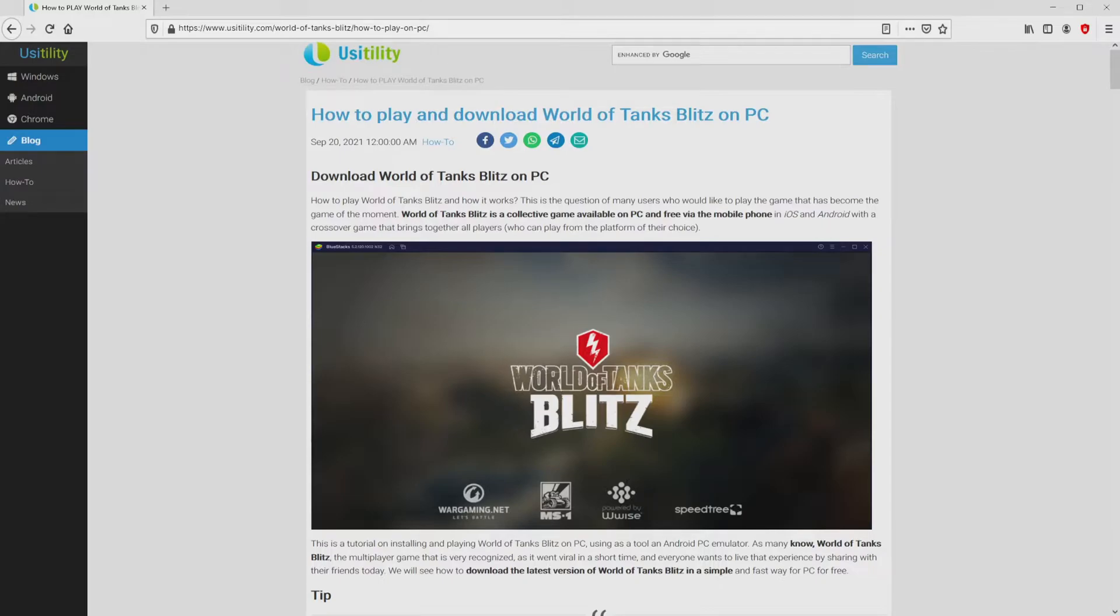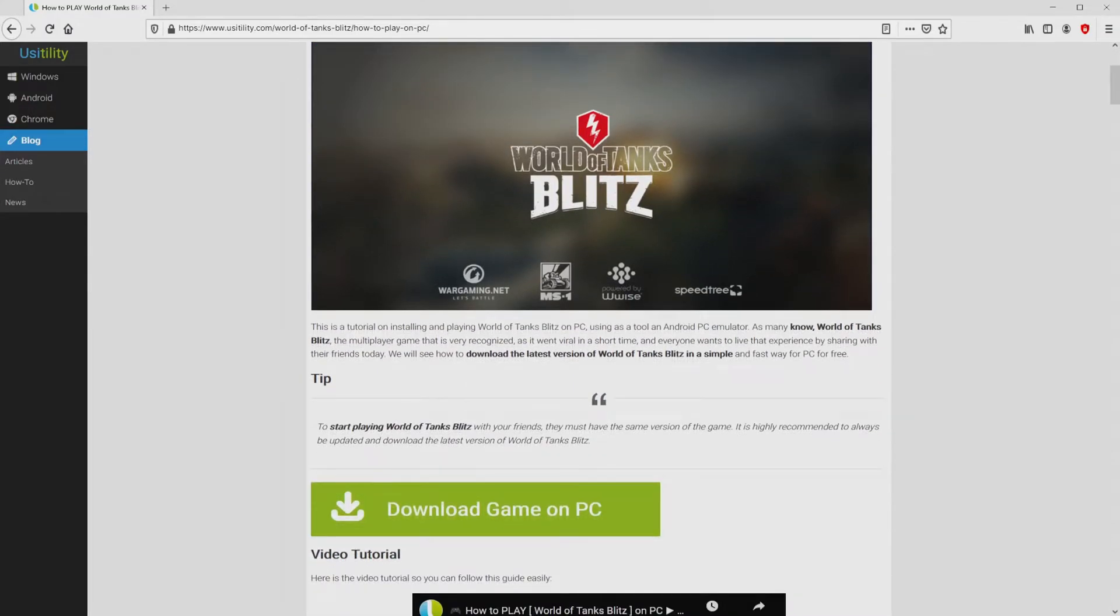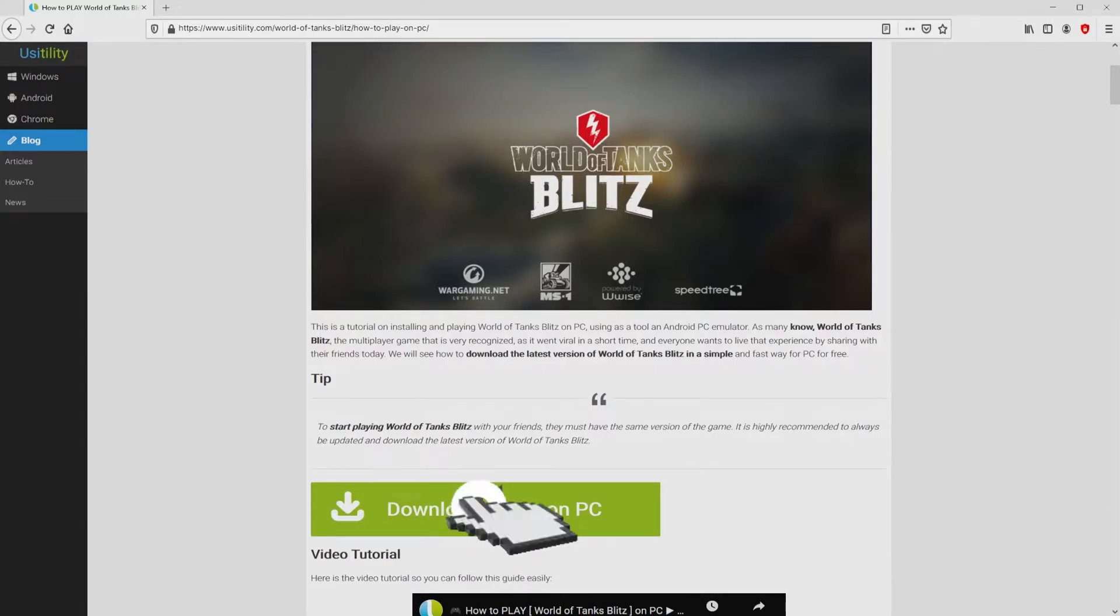We landed there on the website of Usitility, where we include an in-depth explanation on the way to download and install World of Tanks Blitz on personal computer. We scroll lower a little bit and simply click on the download game on PC button.